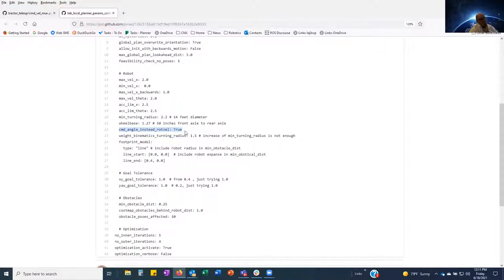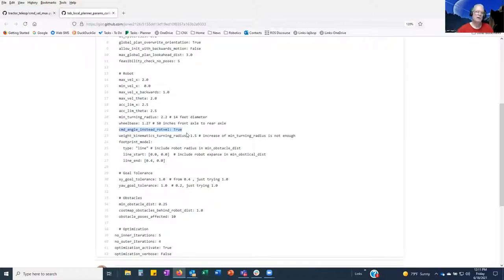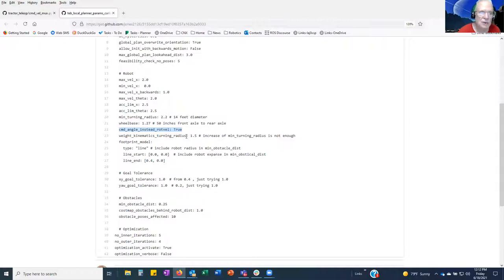Al found that in the YAML file — the default for the lawn tractor — on line 22, 'command angle instead of rotational velocity' is set to true. Jeff explains: that means it will publish a steering angle as opposed to a rotational velocity. Everything else in ROS uses rotational velocity, but with TEB planner you have this option. The ROS wiki's TEB planner page gives the full definition of that parameter.